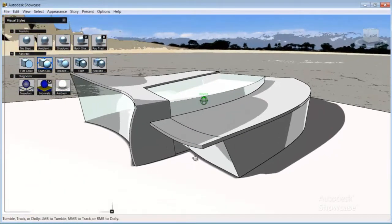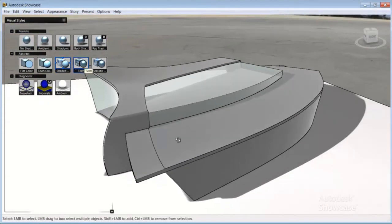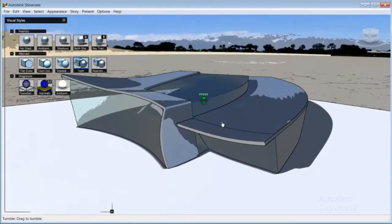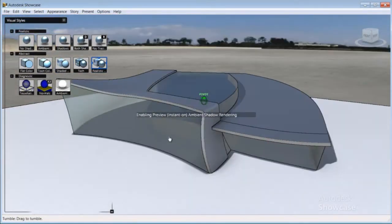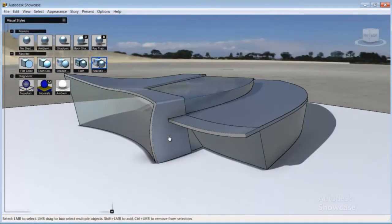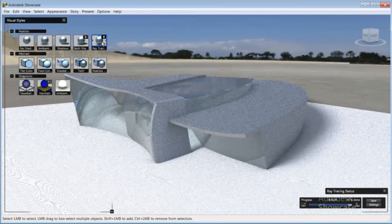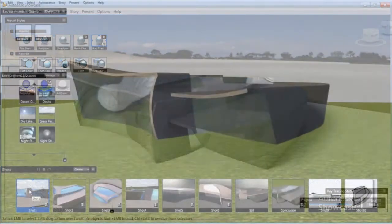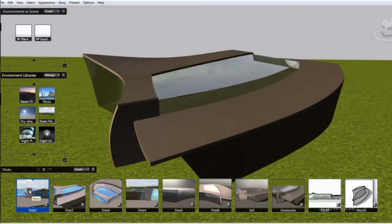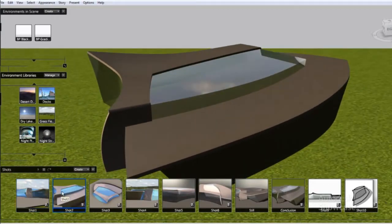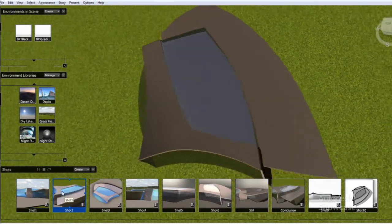Showcase also offers a variety of non-photorealistic styles, letting you present your project in a variety of styles. Very quickly, you can create high-fidelity ray-traced images, fully animated presentations, and experience your concept in a real-time environment.